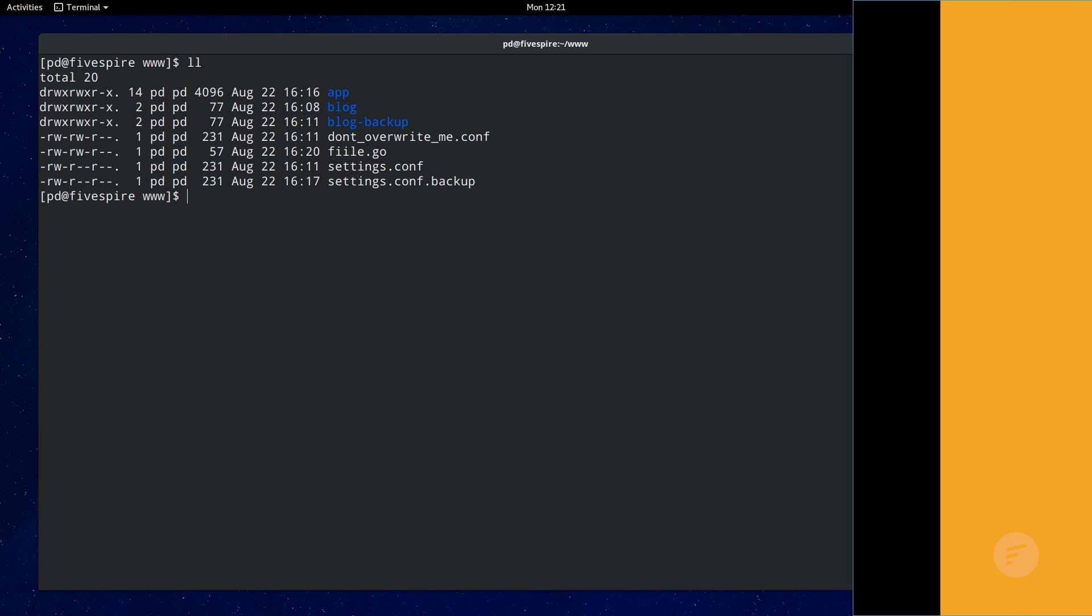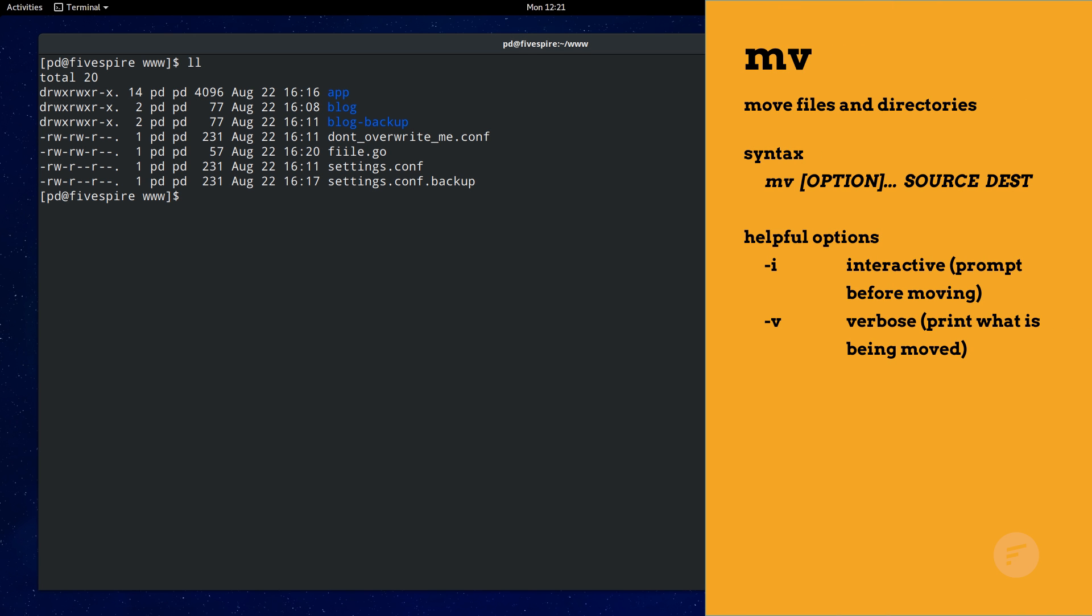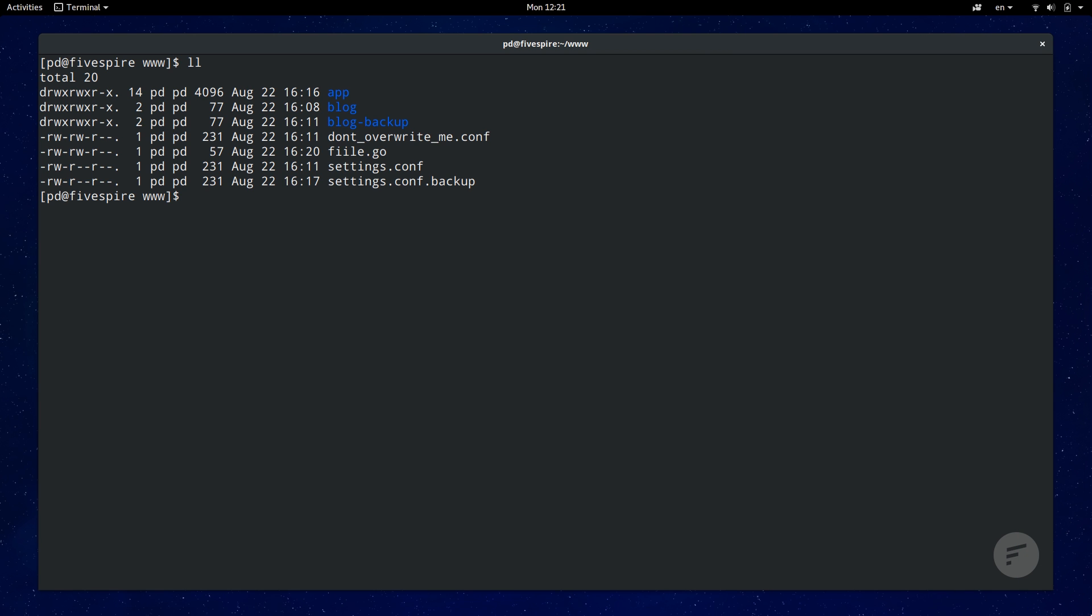Coming in at five is the move command mv. It is essentially the same as the cp command. It uses the same syntax as cp which is mv, then options, then source file, then finally destination.